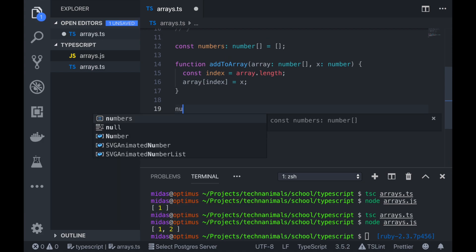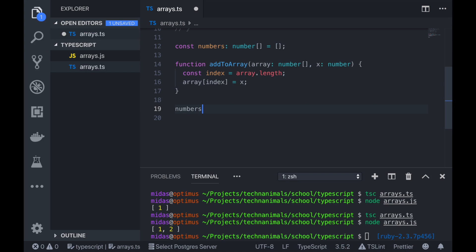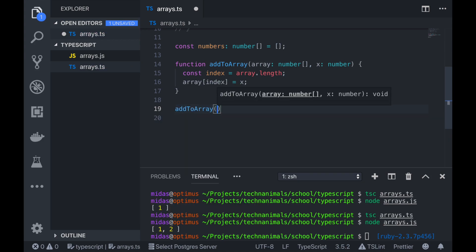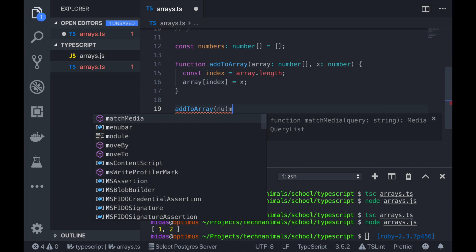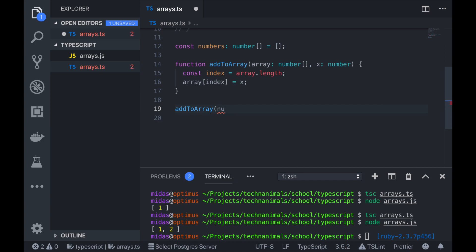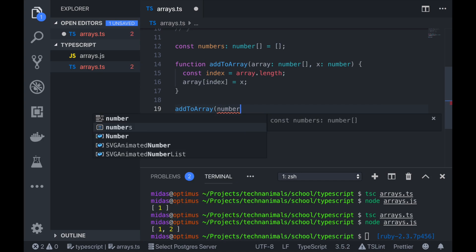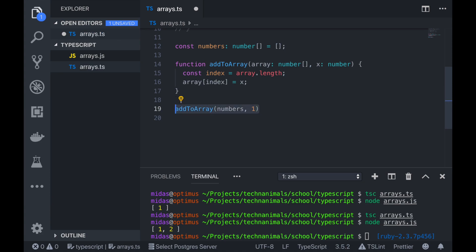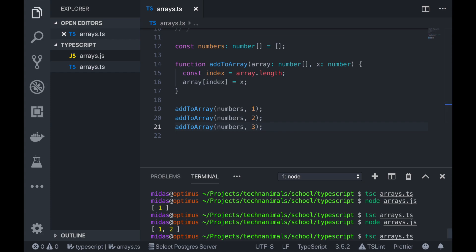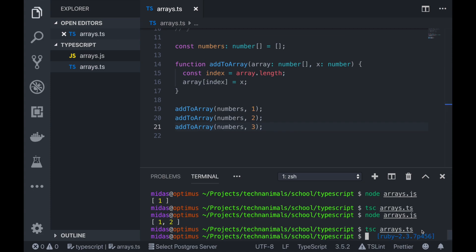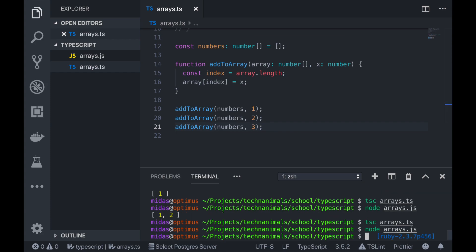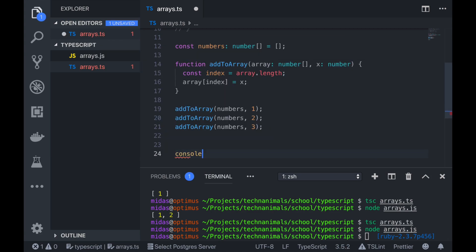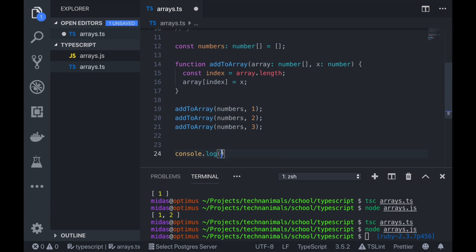So let's try and use our function. So we have numbers. Add to array. We give it our numbers, and we want to add one. So we have that, and then we want to add two to the end of our array, and then next we want to add three to the end of our array. Let me just compile that quickly. Compile that, and then run it. Oh, nothing because we didn't log it.